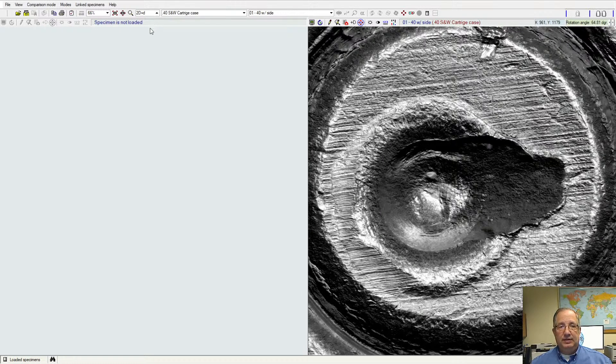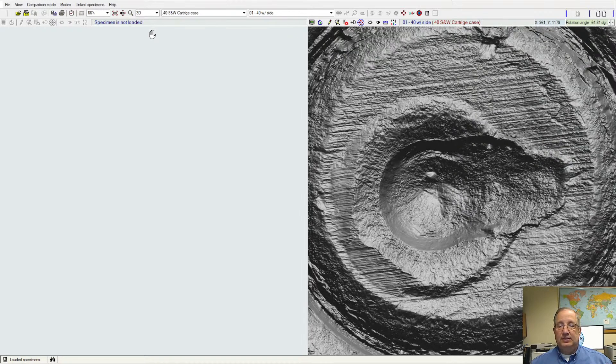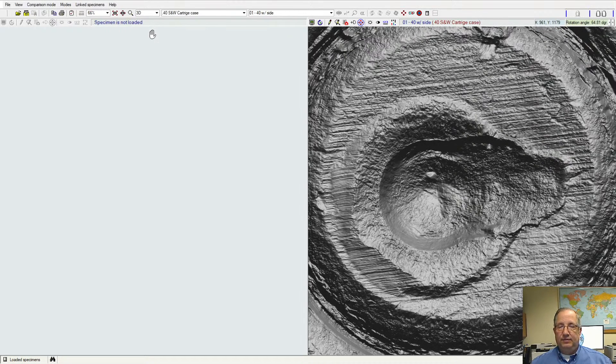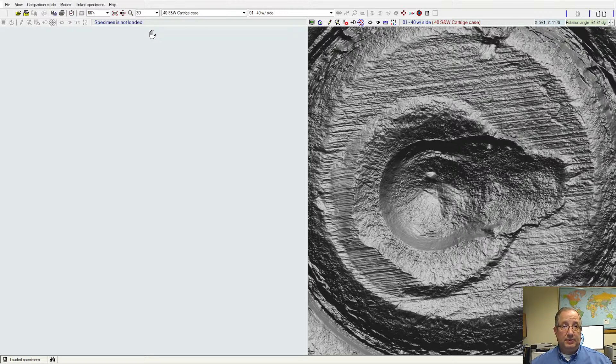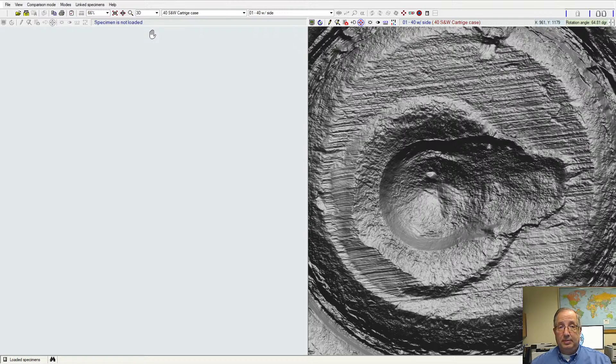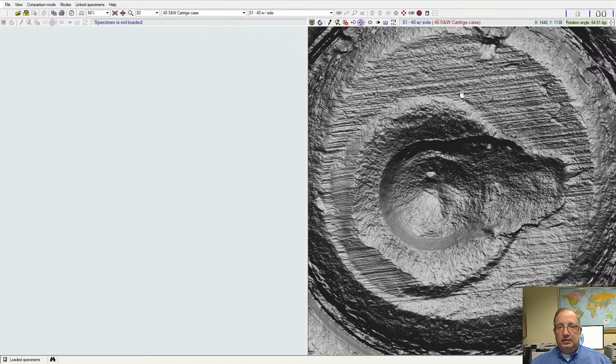And each of these just gives us a slightly different view of the sample that we're looking at to try and get that detail that we want to see for the sample to do our examination or our comparison.